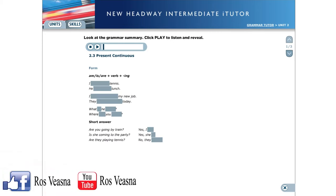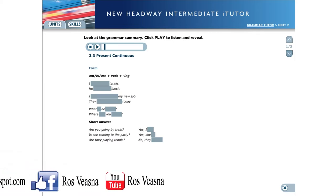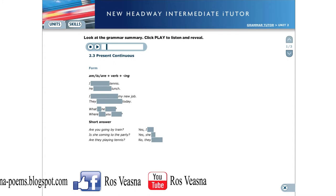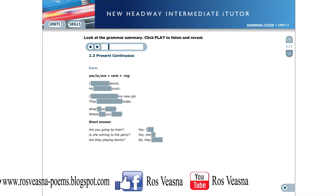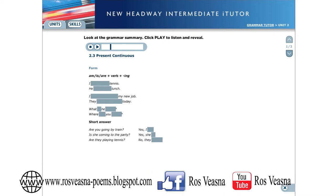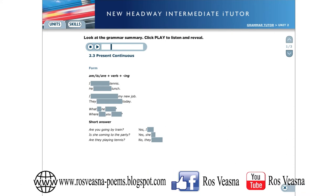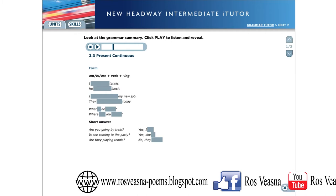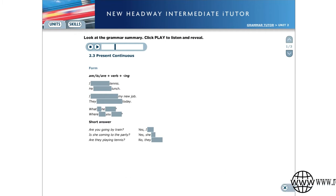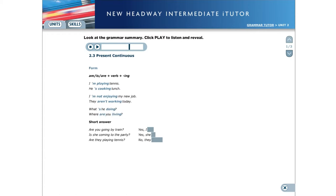Present Continuous Form. We make the present continuous with the positive or negative of am, is or are and the ing form of the verb. I'm playing tennis. He's cooking lunch. I'm not enjoying my new job. They aren't working today. What's he doing? Where are you living?